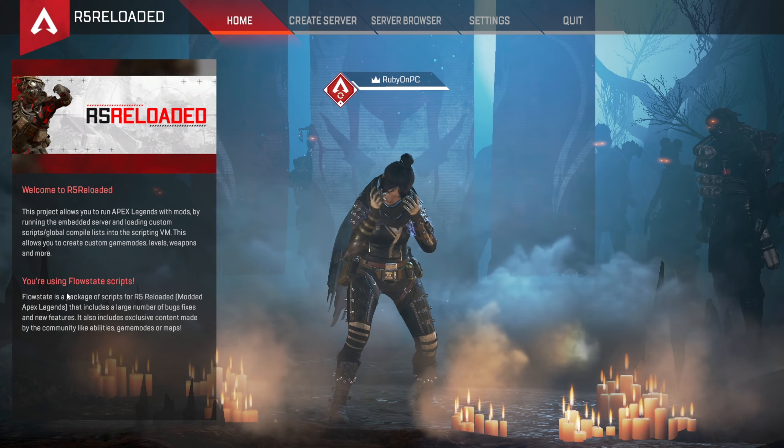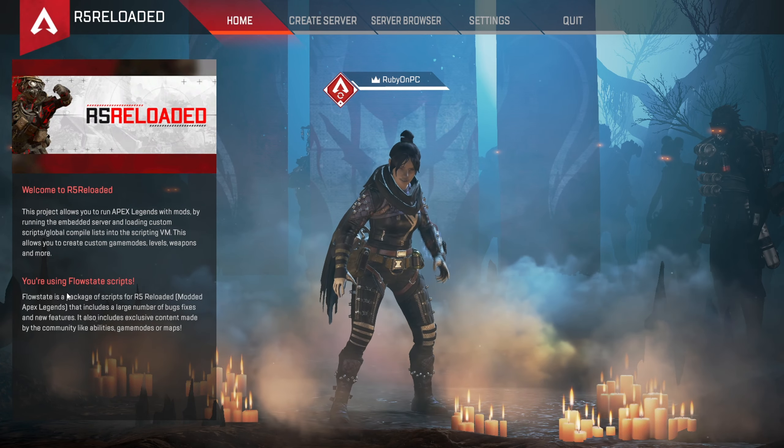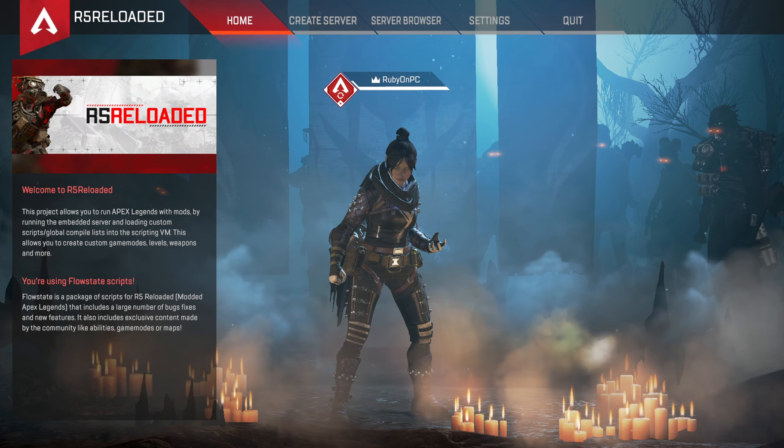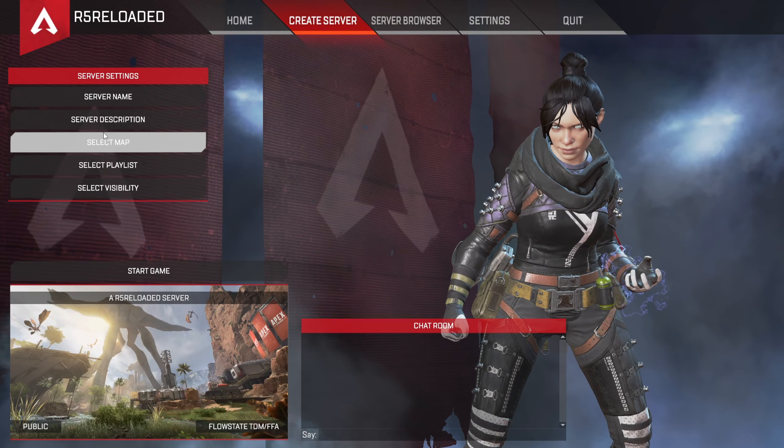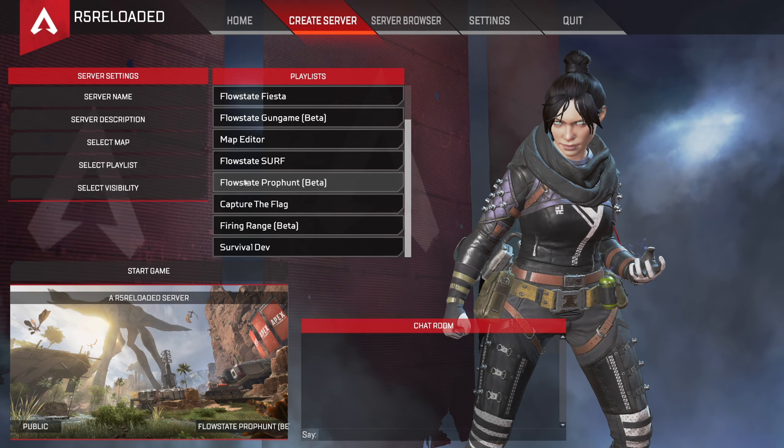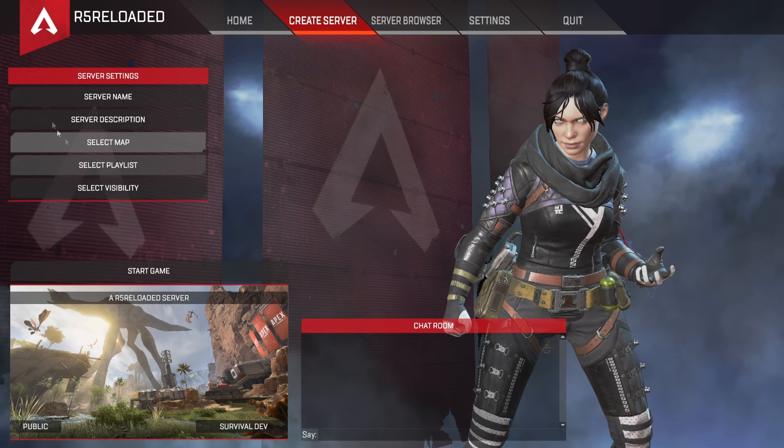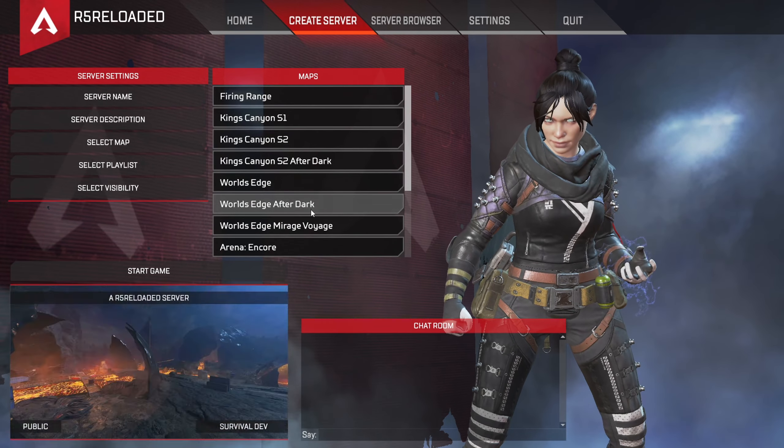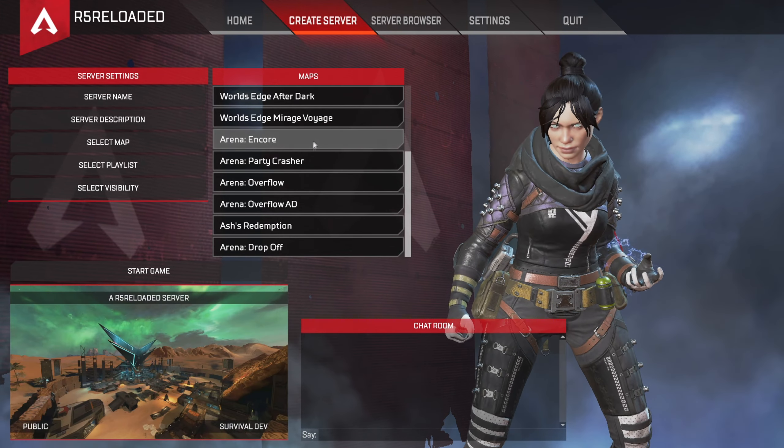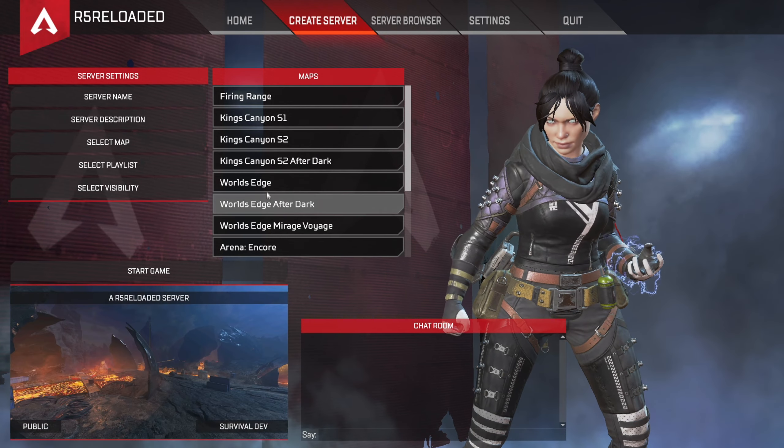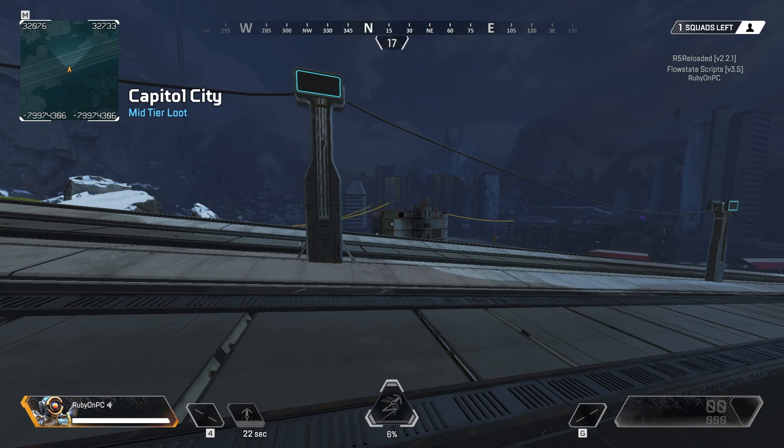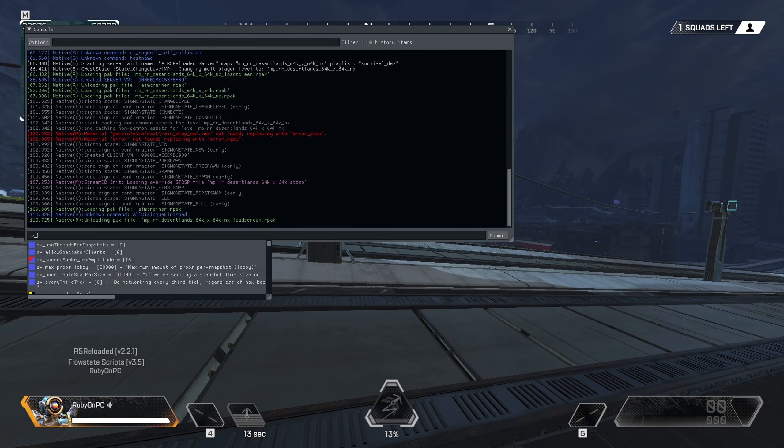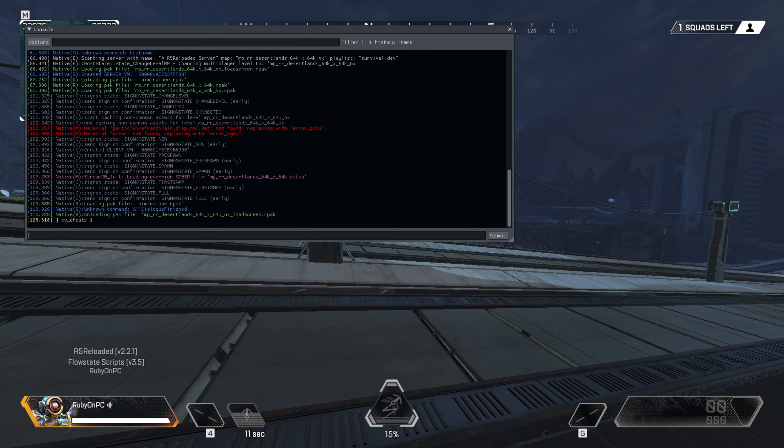To load into a game by yourself just go into create server, click select playlist and click survival dev. Then under map you can choose whichever map you want. Some of the ones down here crash so I'll just recommend like the ones up here. Then once you get in you want to type the tilde key and then you want to type in sv underscore cheats one.